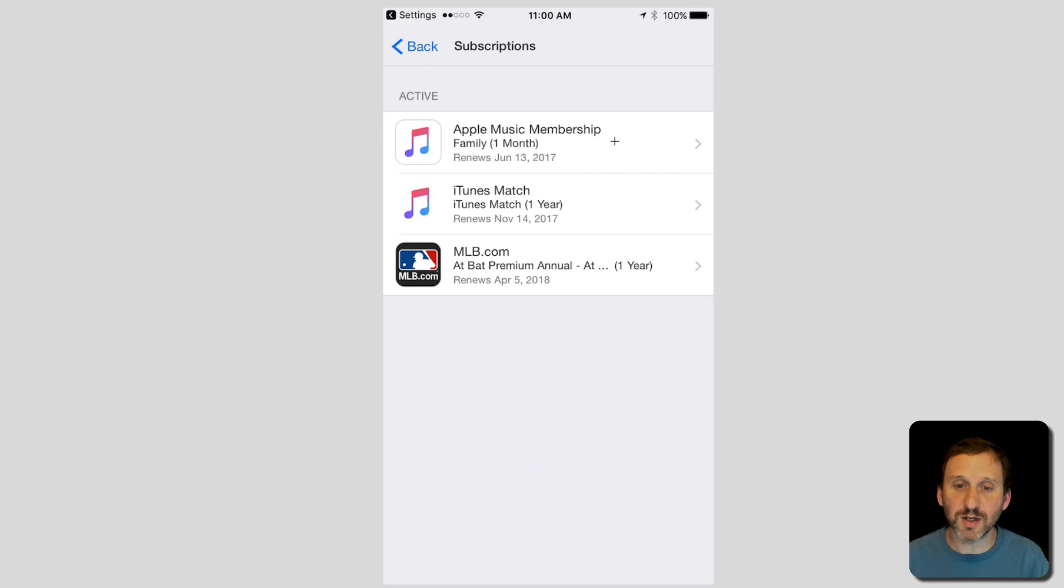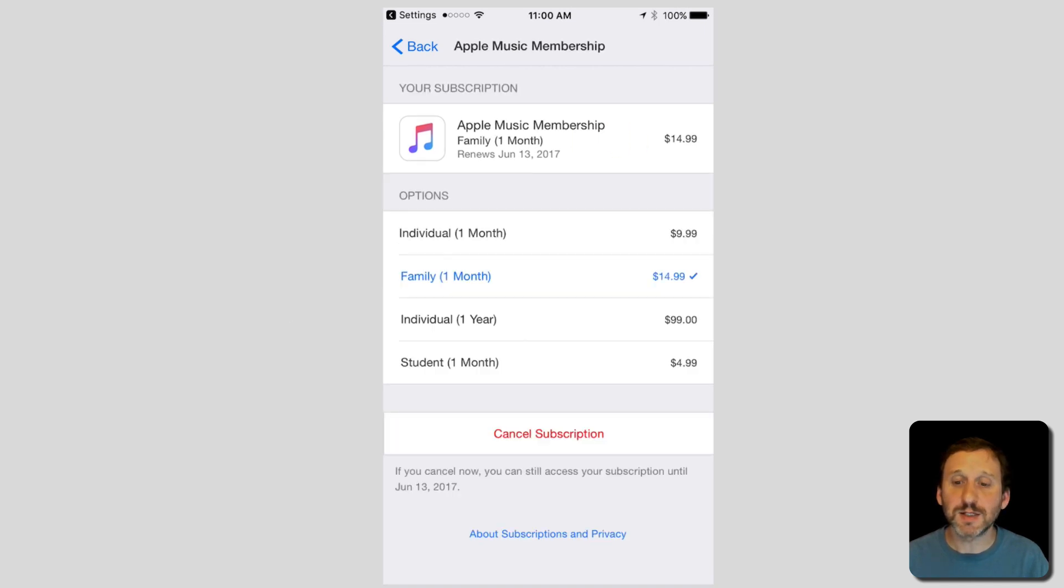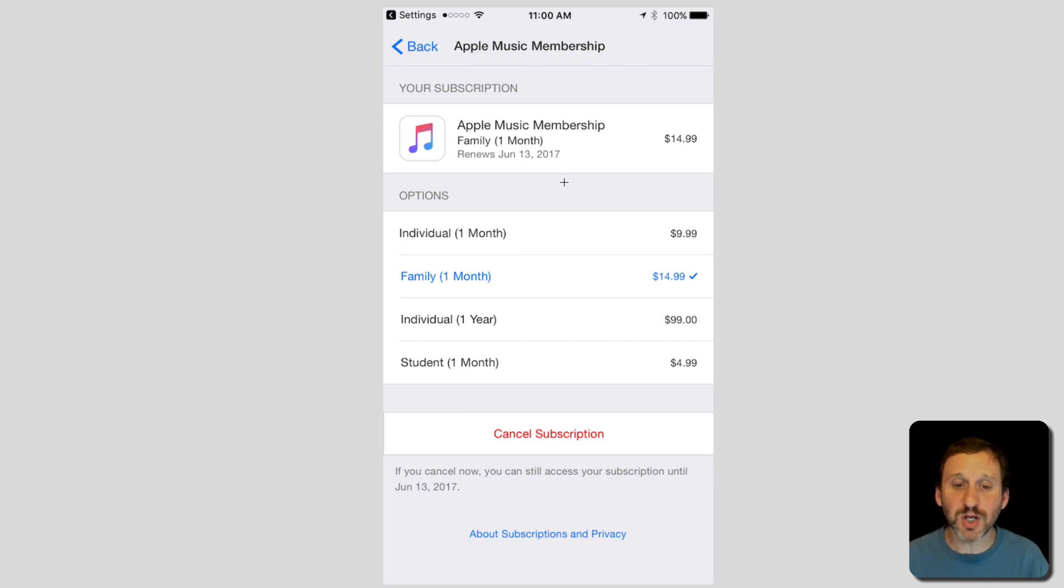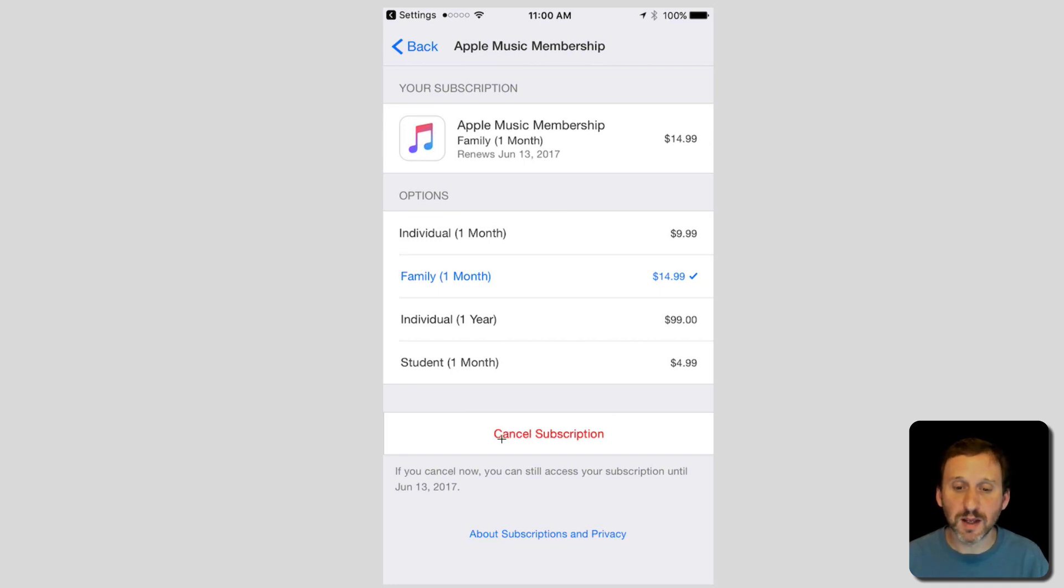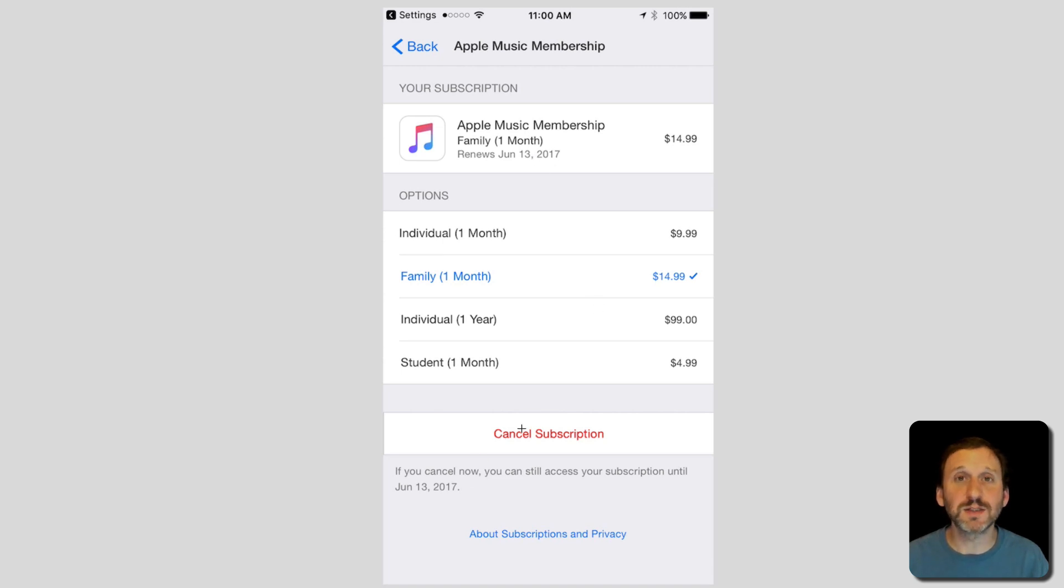If I click on the Apple Music membership it takes me in there and it shows me similar options to what I saw on the Mac. So I can change my subscription. I can hit the Cancel Subscription button and I can see information about the renewal dates and such for that subscription.